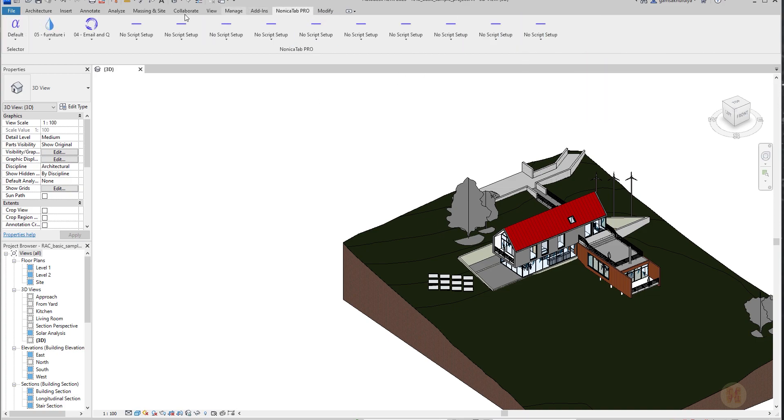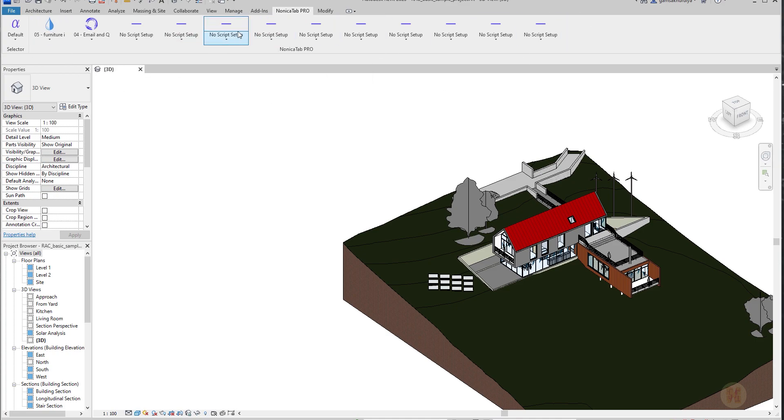But when you have Nonica, for example, you collaborate with Dynamo and with the simplest tools in one place. So you can place here your Dynamo script. They will click and they will get the result.